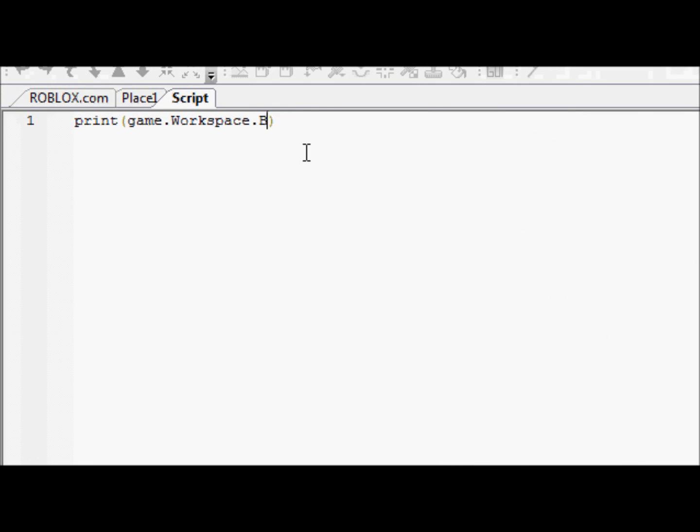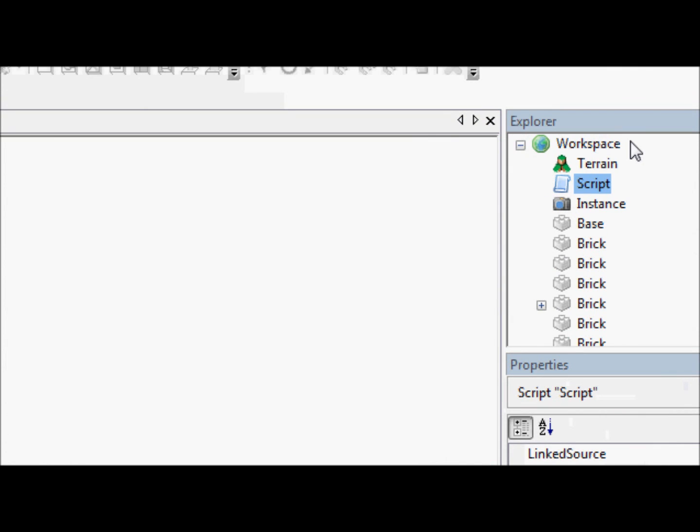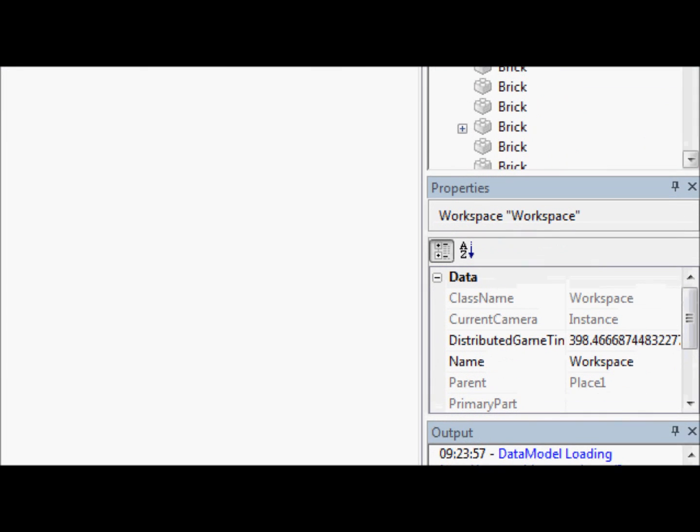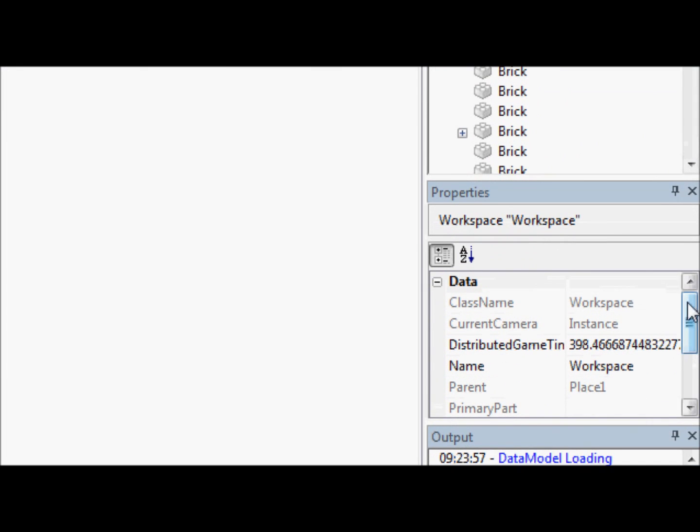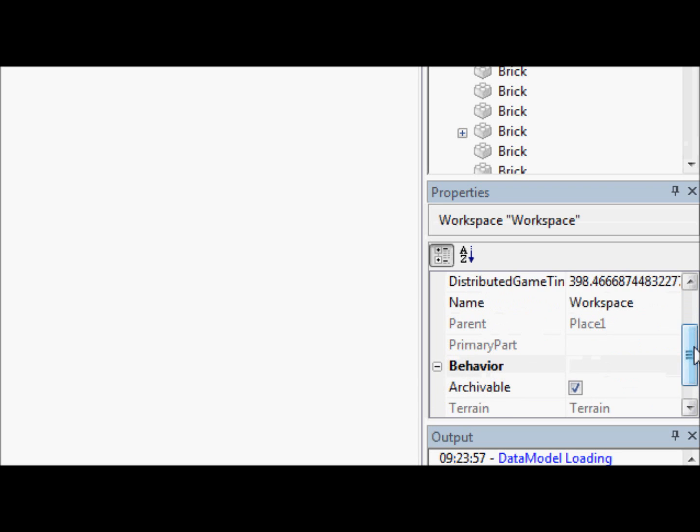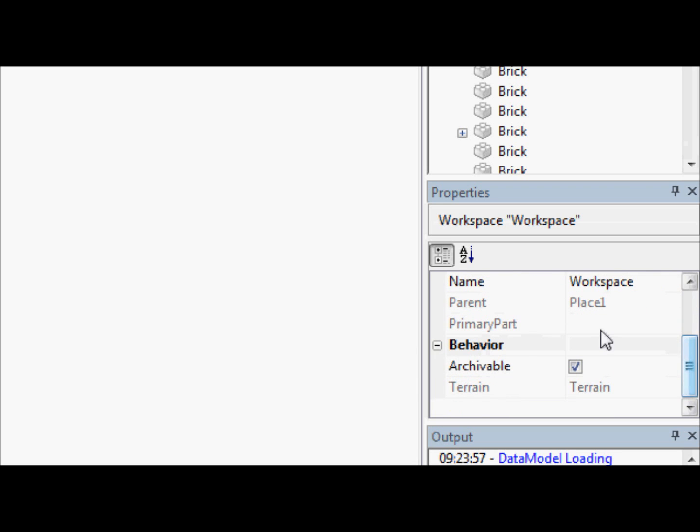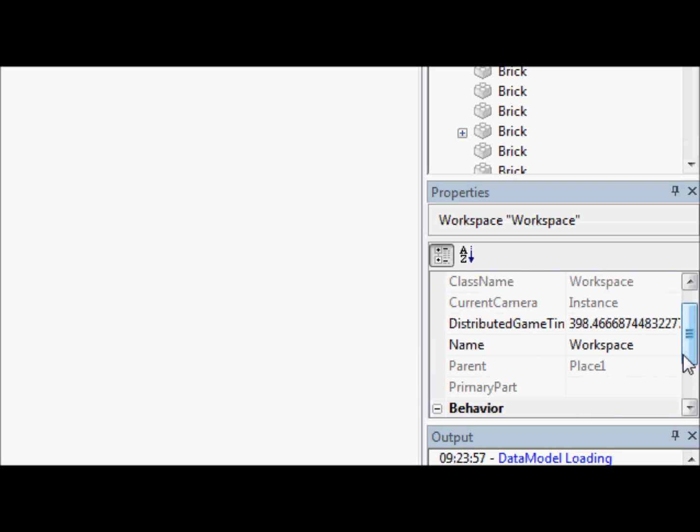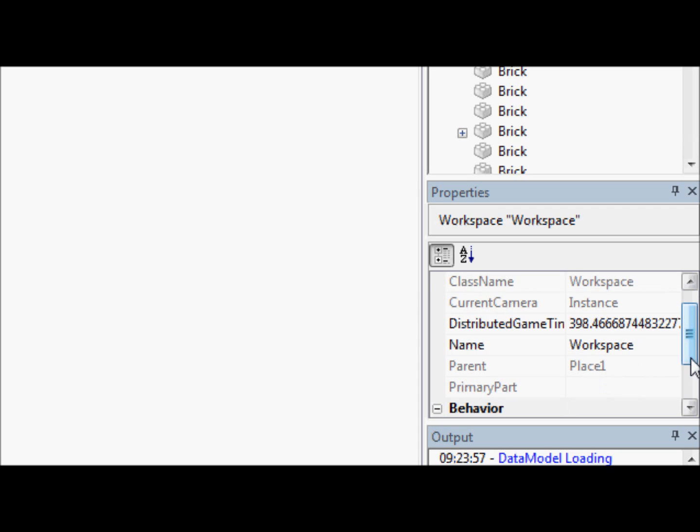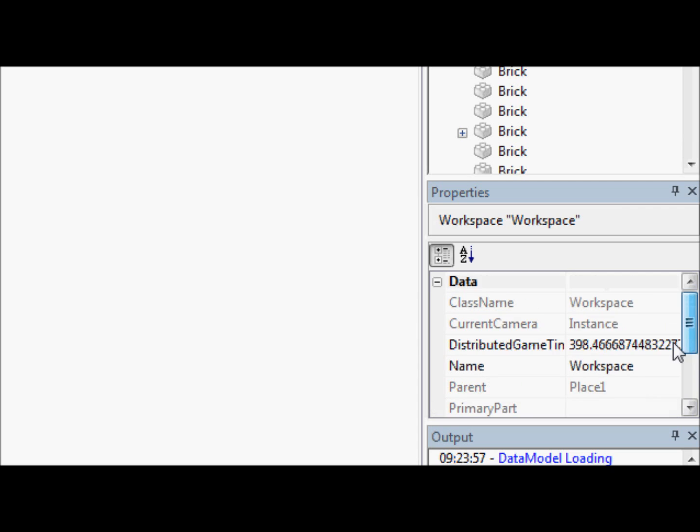We'll go here and we're actually going to take out that and just go back to workspace. Now, let's go to workspace and look at its properties real quick. I see a lot of properties that some of you guys might not know what it is. But we're going to just print the parent of it. Yeah, it's parent.